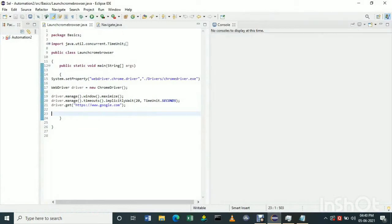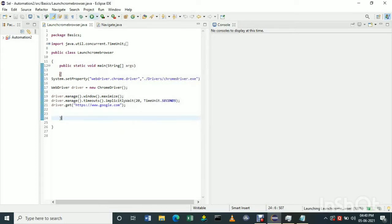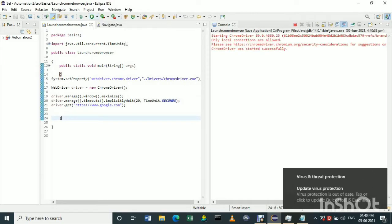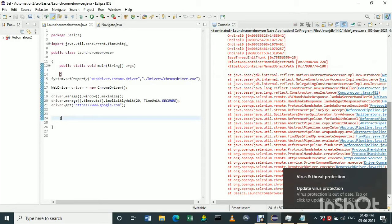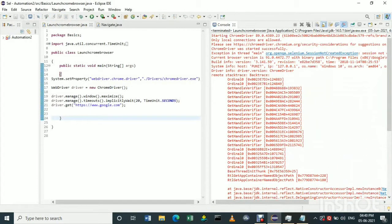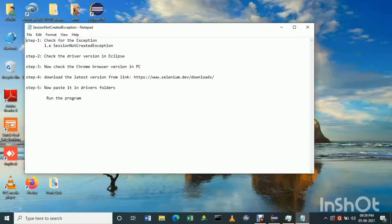This is the simple Chrome browser launching program. Let's see what output we get. There is no error in the program. Now let's run it and check for the exception. It's successfully launching, but the Chrome browser suddenly exits. Let's check — we got a 'session not created' exception. Now let's follow the second step: check the driver version in Eclipse.